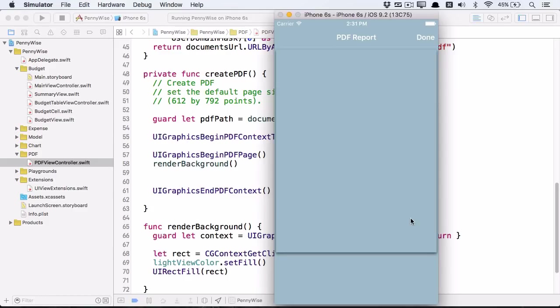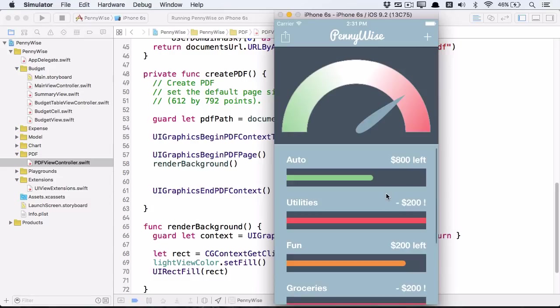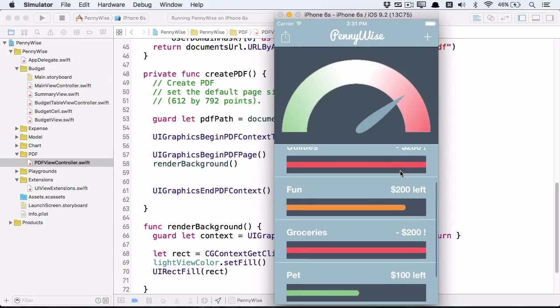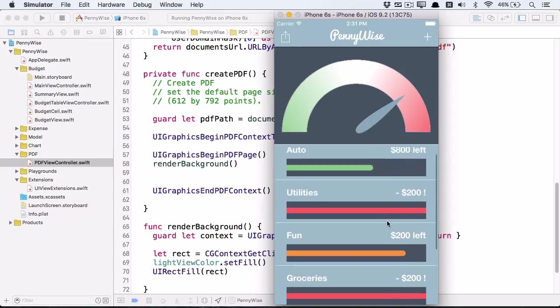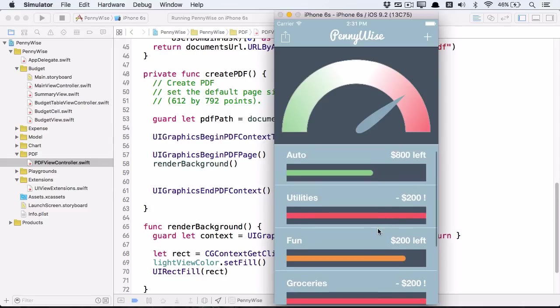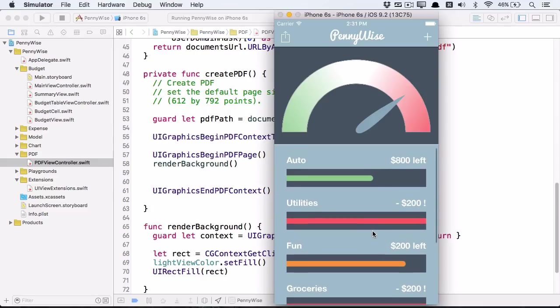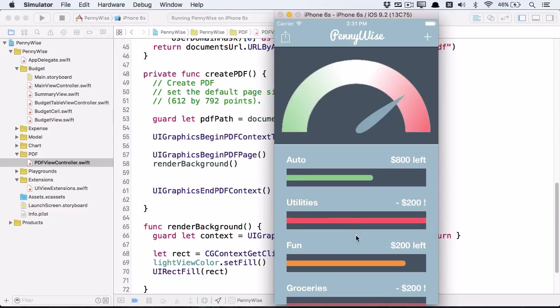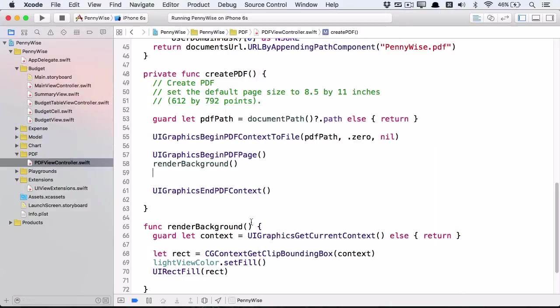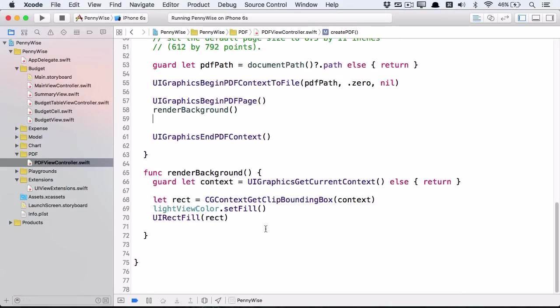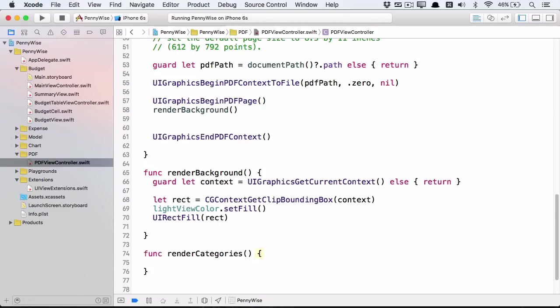Now we'll print some data to the page. We're going to print these expense categories with the expenditure bars on the first page. And in the challenge, you'll print the pie chart on the second page of the PDF. Create a new method called renderCategories. And call this method from createPDF after rendering the background.